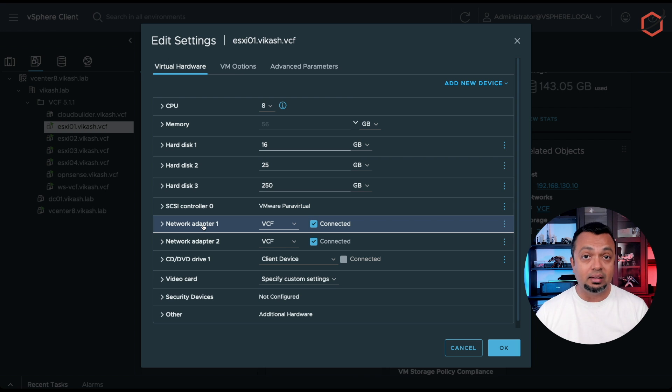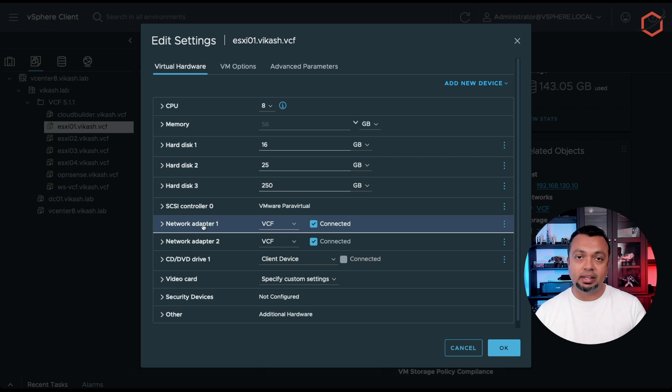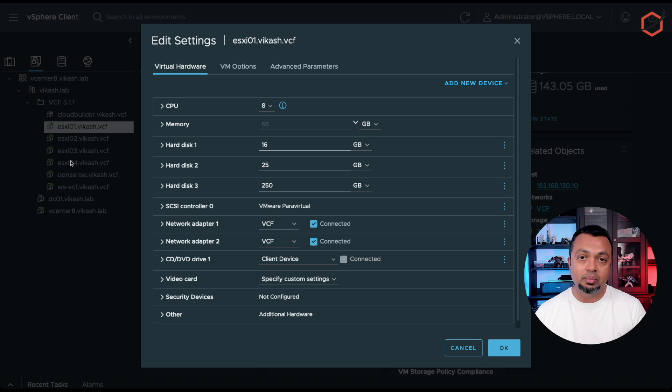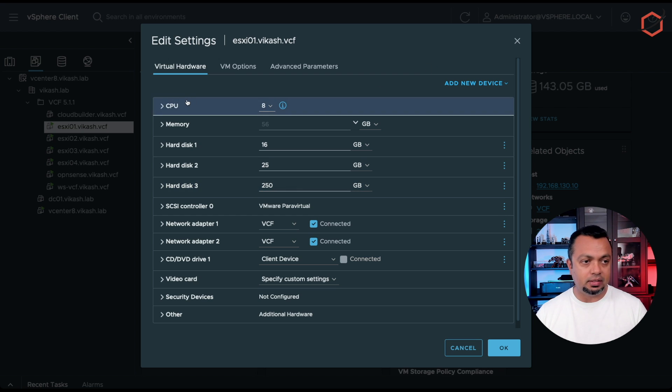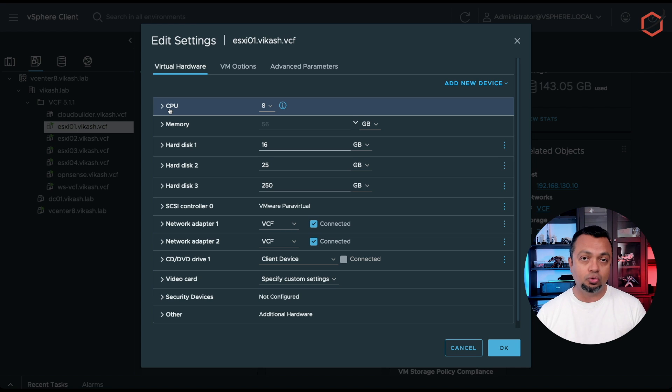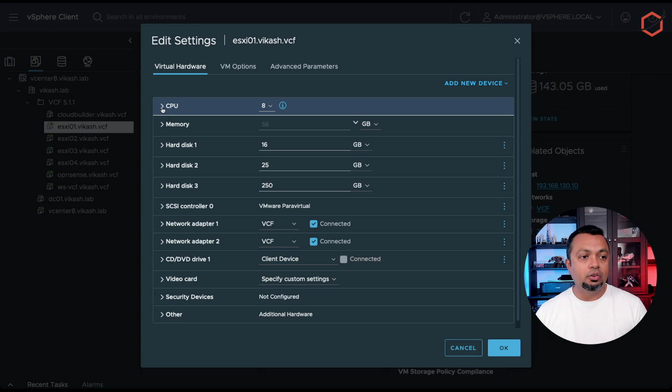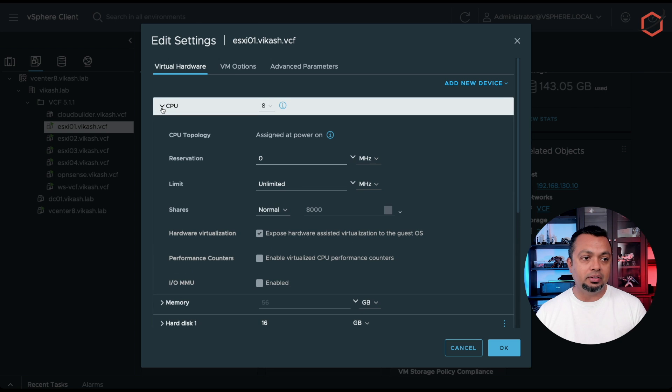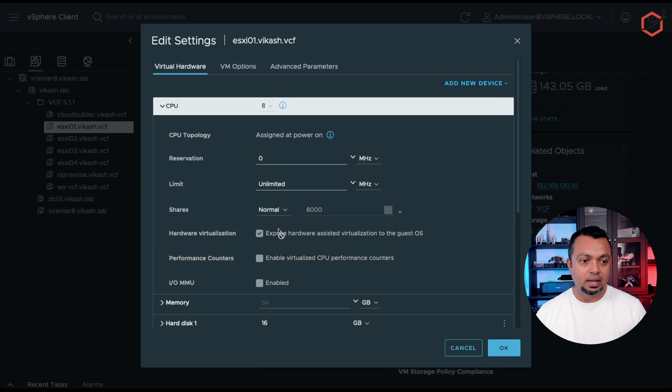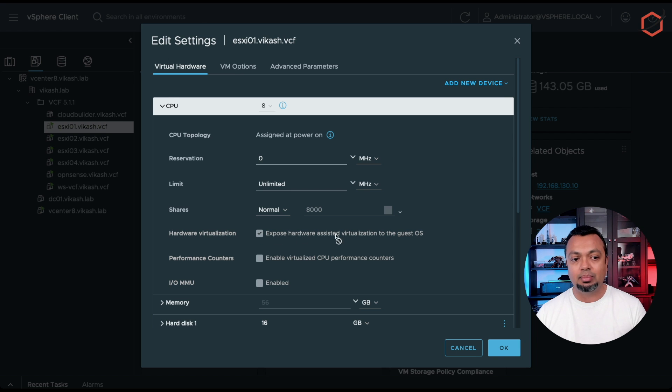And once again, this is the same setup for all the ESXi hosts which I will be using in my VCF installation. Another important setting for a nested setup, if you're doing a nested lab setup like I'm doing,